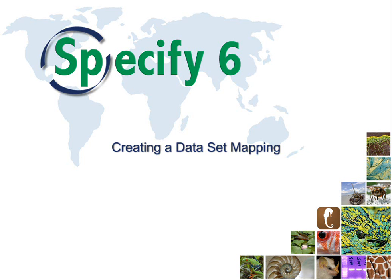Welcome to Specify. This video will show you how to create the mapping for a new data set in the Workbench.